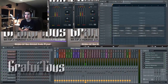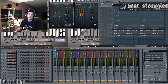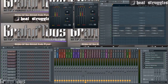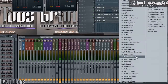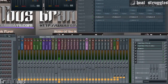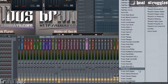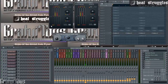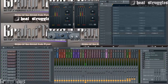Hey, what's up everybody, this is Beatstruggles.com. In this video I want to introduce you to how to widen up your sound using the stereo shaper plugin. These plugins come free with FL Studio — you can use the stereo shaper or the stereo enhancer. I personally think the stereo shaper looks a little cooler and gives you a little more flexibility, but either will do the job for widening.